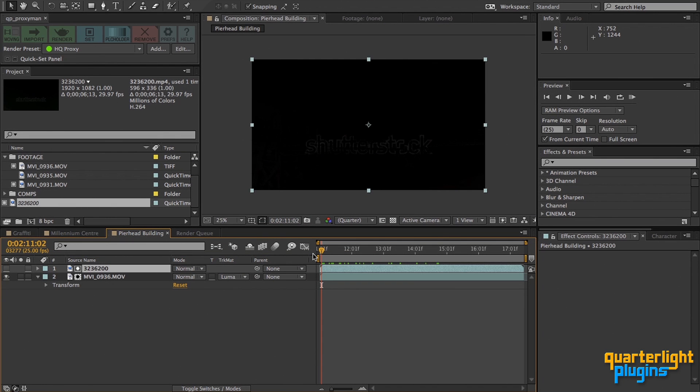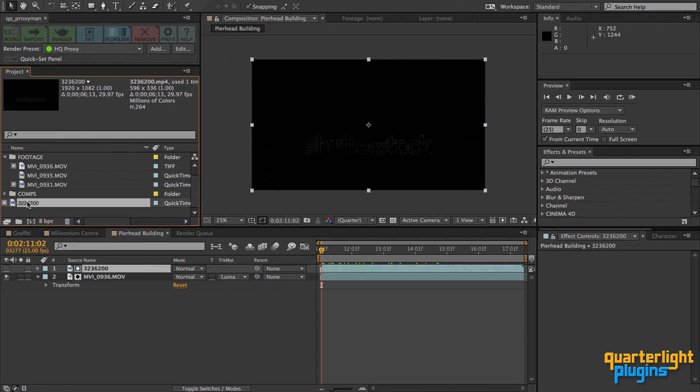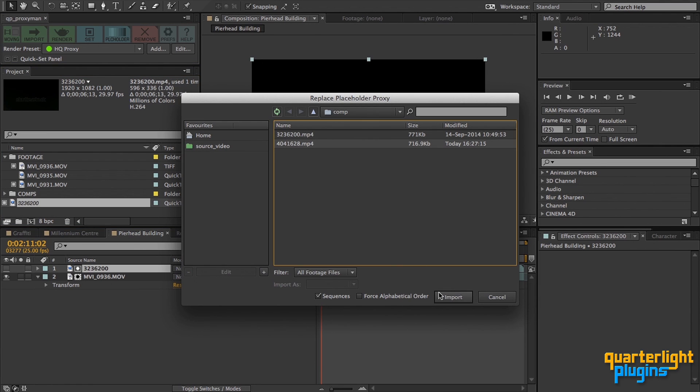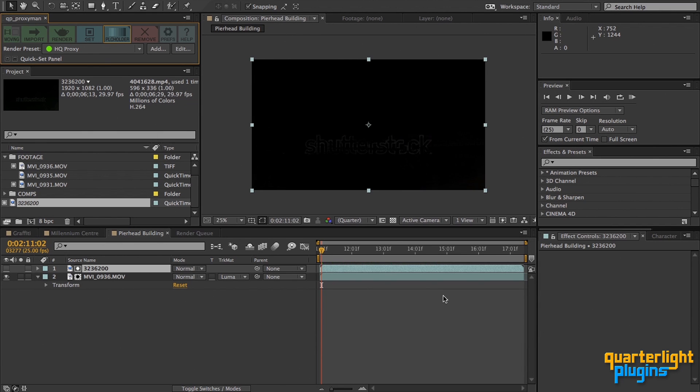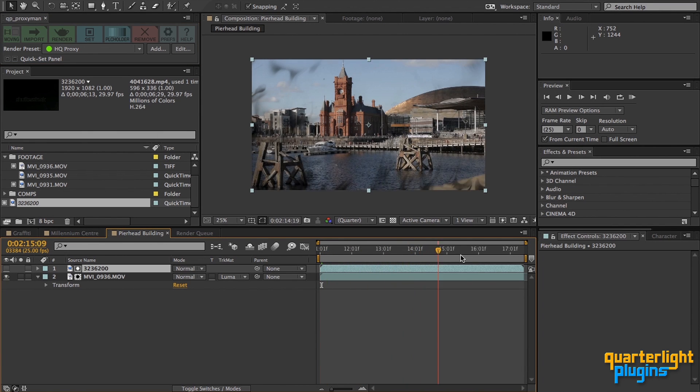The director has decided she prefers another inkbleed clip. QP ProxyMan lets us swap out the proxy really easily. If we select an existing placeholder proxy and click on the placeholder button, we can choose another clip that will replace the previous version. I'm going to do that, choose this clip and click on import. Now the comp uses the new clip for its transition.